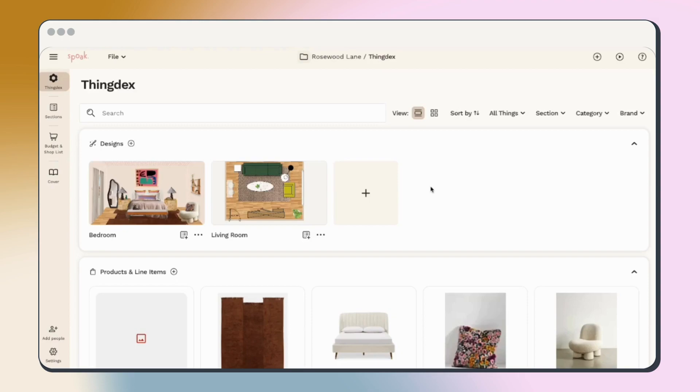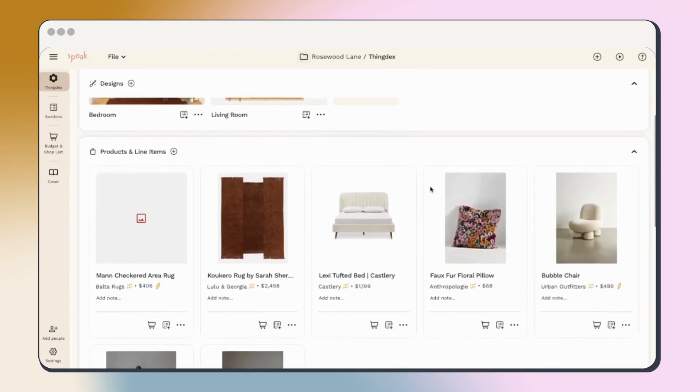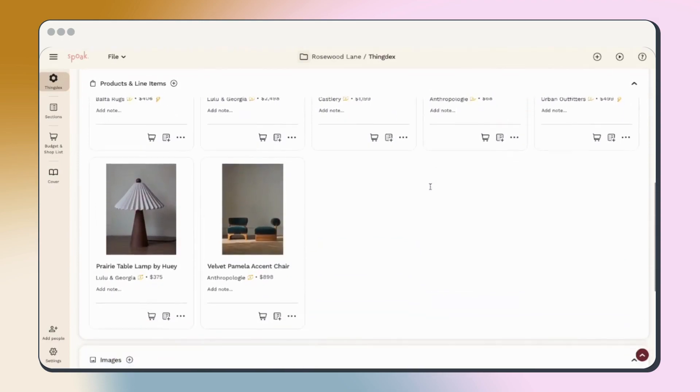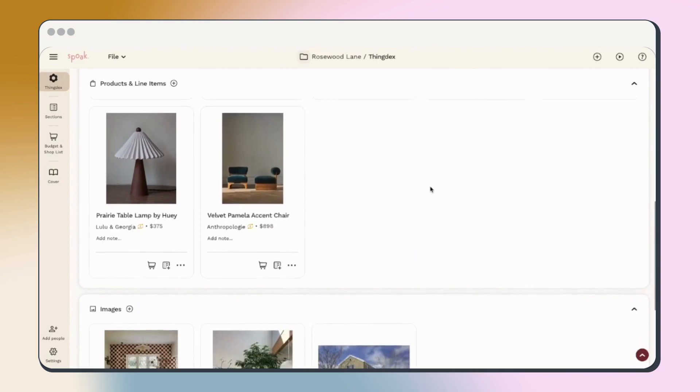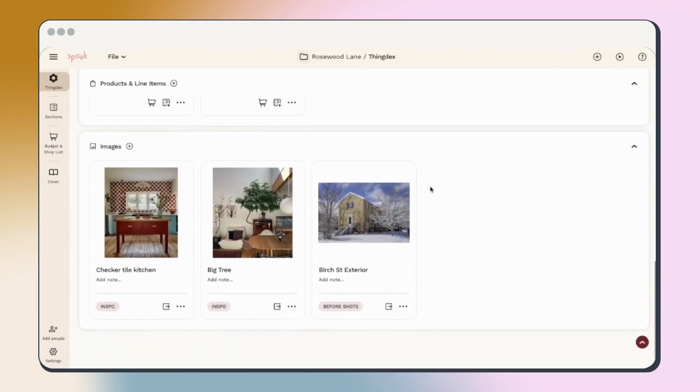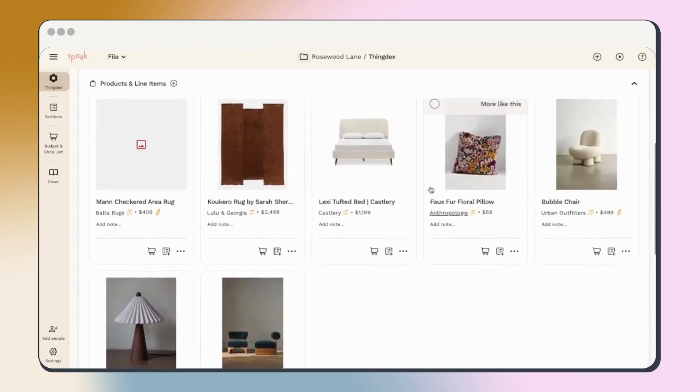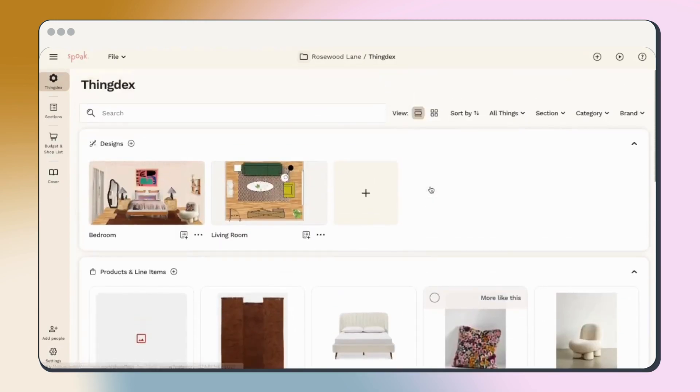Starting with the thingdex. Think of the thingdex as the index of all the things in your project. This is where you'll find all the products you've added, every inspo image you've used, and all of your vizies and plans.